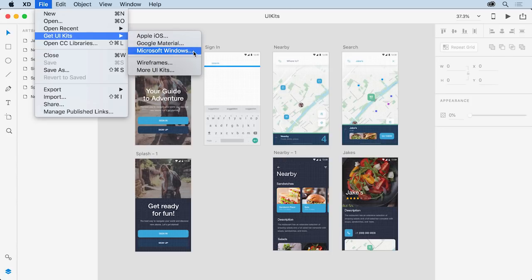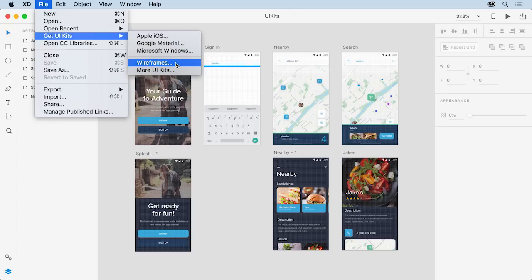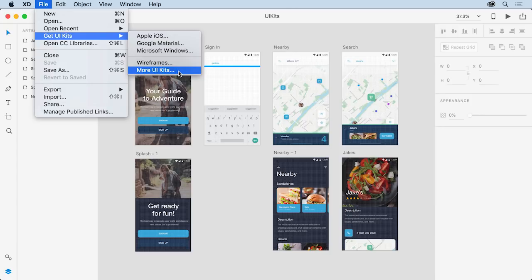Some of the other kits include Wireframes, which are ready-to-use components, templates, and more, and other UI kits which include some complete designs that you can use.